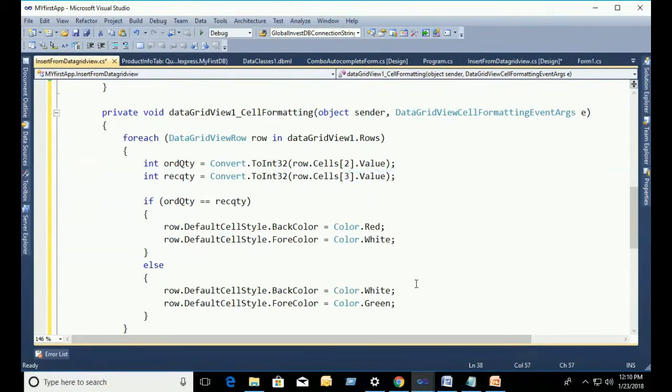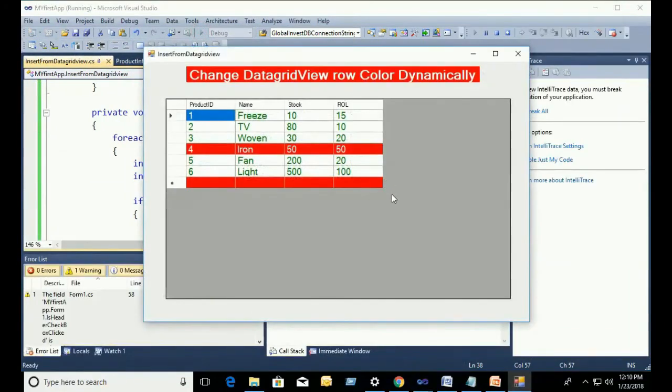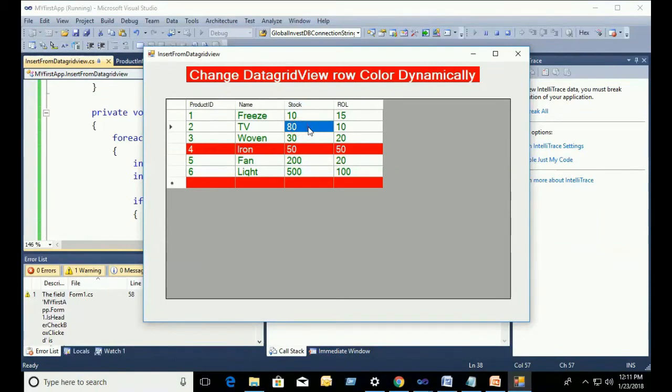Now, this is the index of the column. Our column is ProductId, ProductName, Stock, ReorderLabel. The operation will happen in Stock and ReorderLabel.